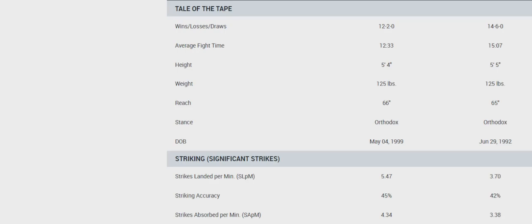She's going to be defending takedowns. The issue with this fight is I just think at some point Blanchfield's heavy, heavy pressure with grappling, it's going to take a toll. It's going to be a very close fight.